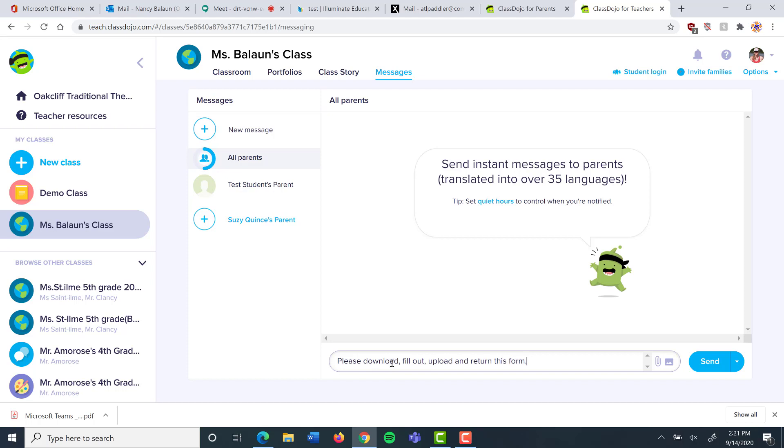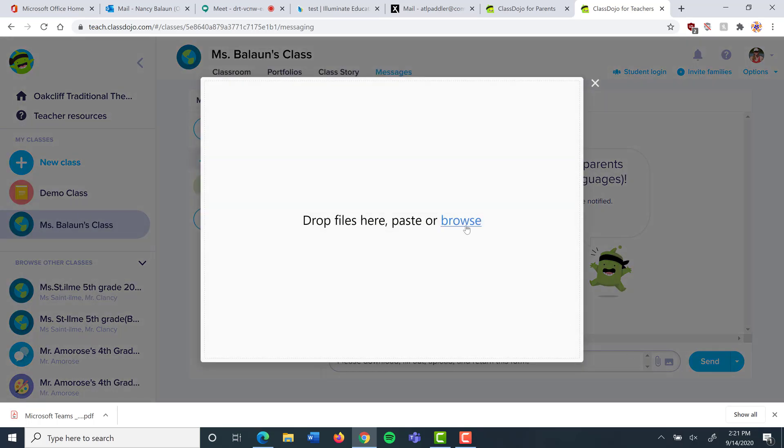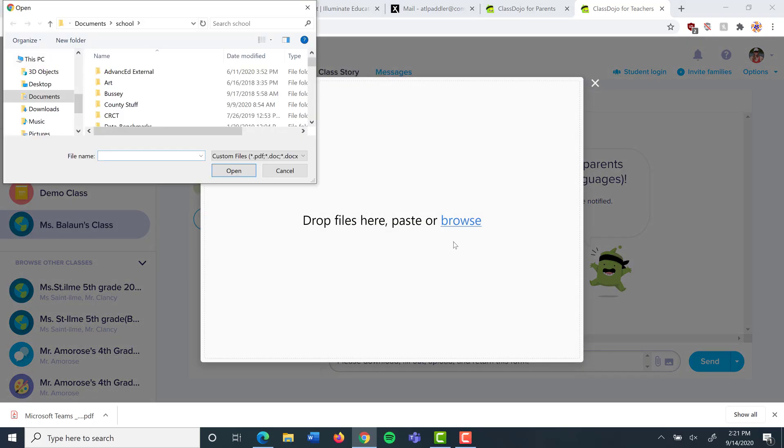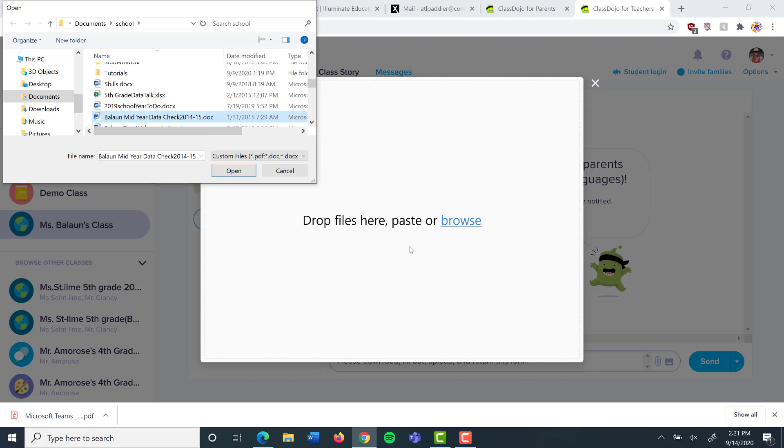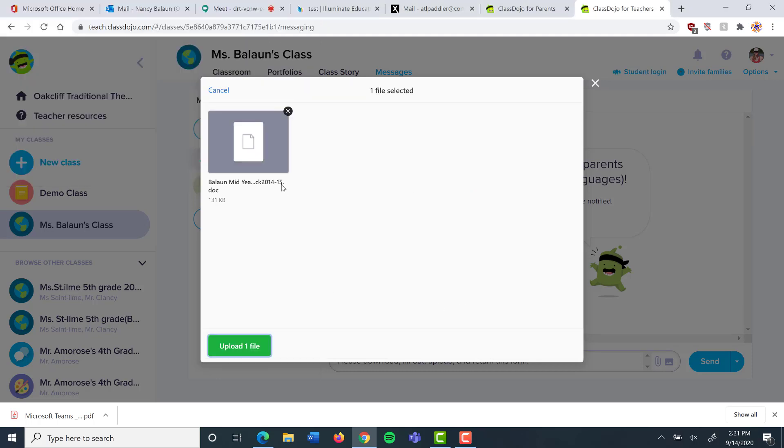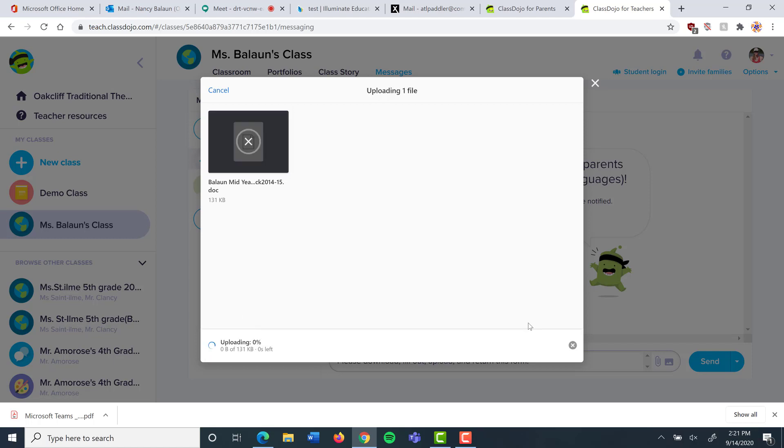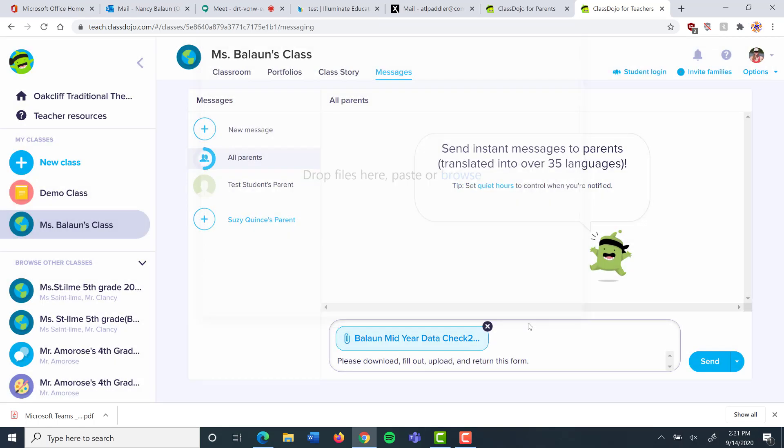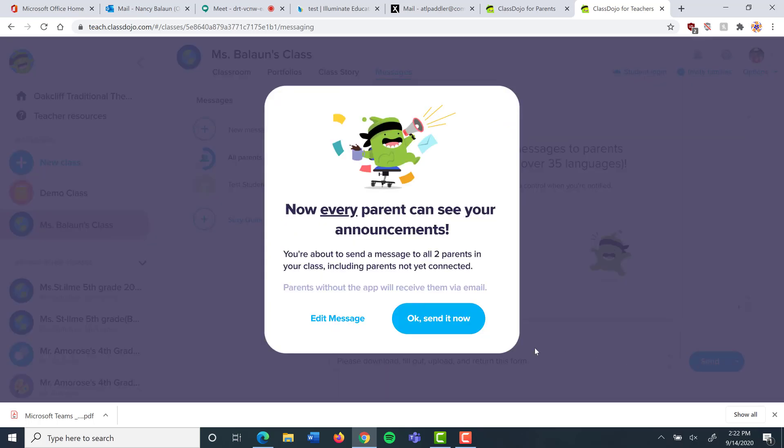I've typed please download, fill out, upload and return this form. Now I have to attach my form, so I'm going to click on the little paperclip here and it lets me browse for my form. I'm going to go to where I have some forms and I'm going to upload that form. I'll choose upload file. I make sure that I've got the right form here. If it turns out to be the wrong form I can remove it by clicking this X. I'm going to put upload file and it is now attached to my message.